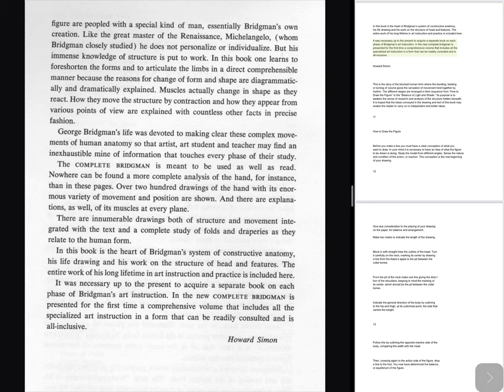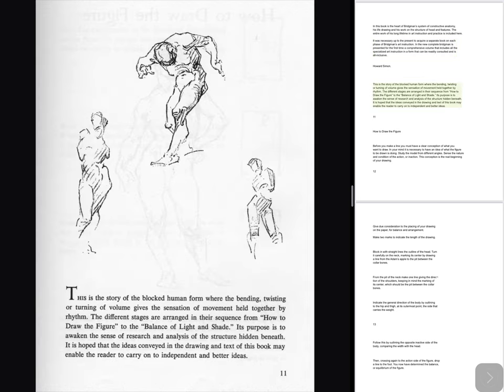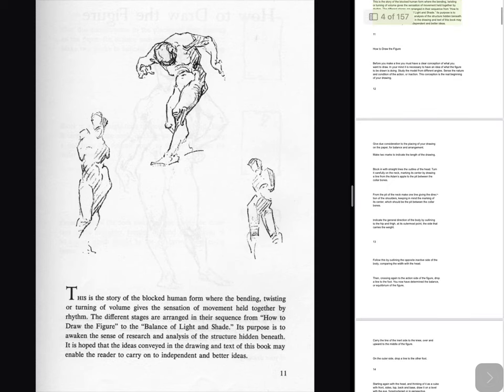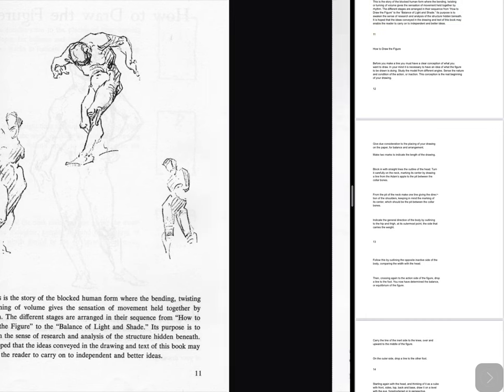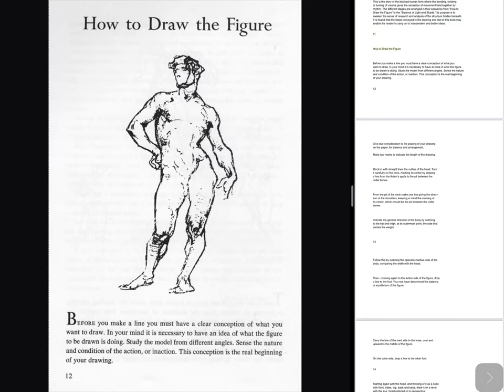This is the story of the blocked human form where the bending, twisting or turning of volume gives the sensation of movement held together by rhythm. The different stages are arranged in their sequence from how to draw the figure to the balance of light and shade. Its purpose is to awaken the sense of research and analysis of the structure hidden beneath. It is hoped that the ideas conveyed in the drawing and text of this book may enable the reader to carry on to independent and better ideas.